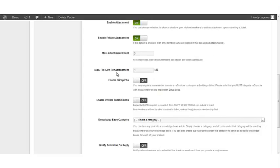Maximum file size per attachment. This field accepts a numerical value and it corresponds to the maximum allowable file size for every ticket submitted.